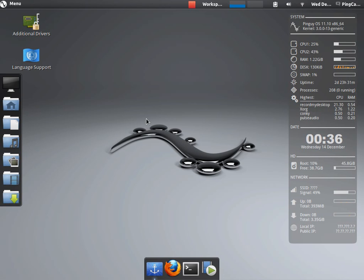But most of you are probably going to want 11.04, which still uses GNOME 2. So you go to the PinGuyOS website.